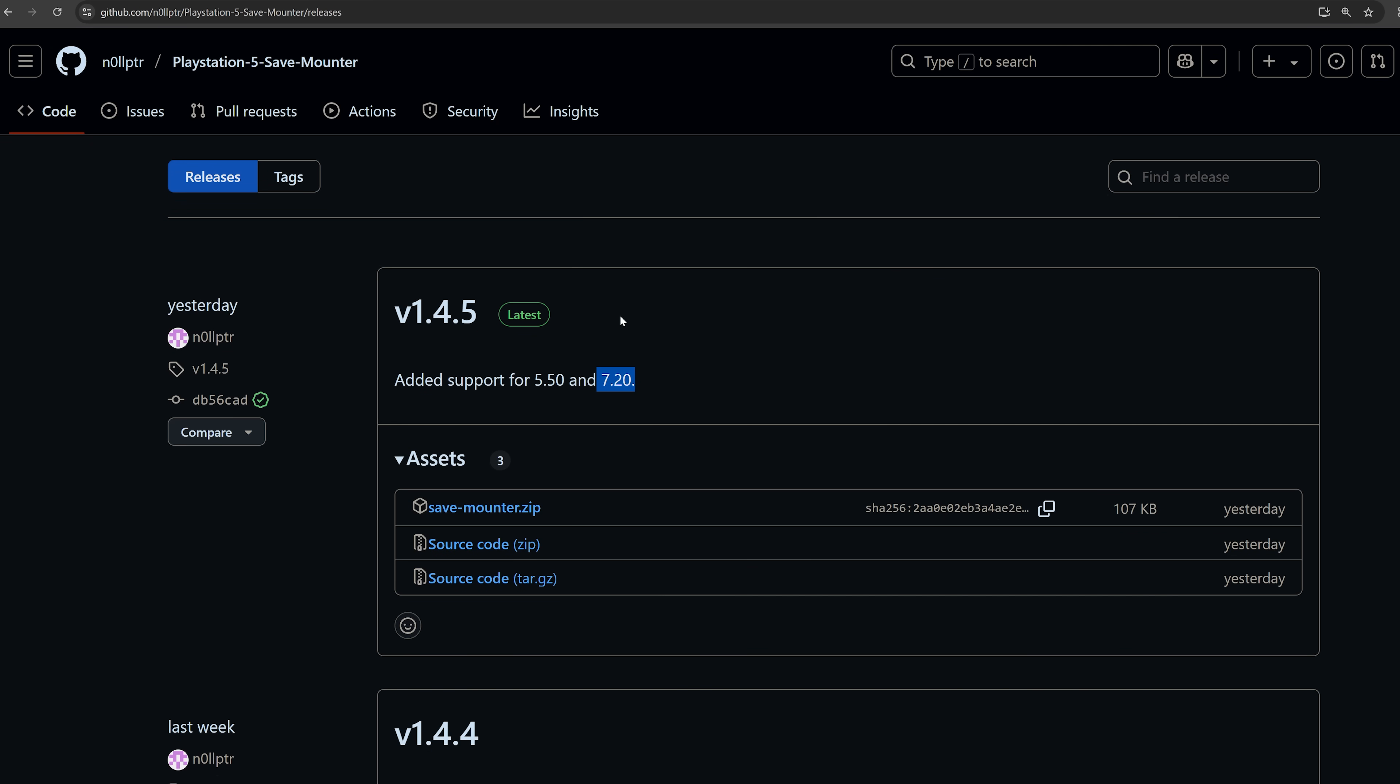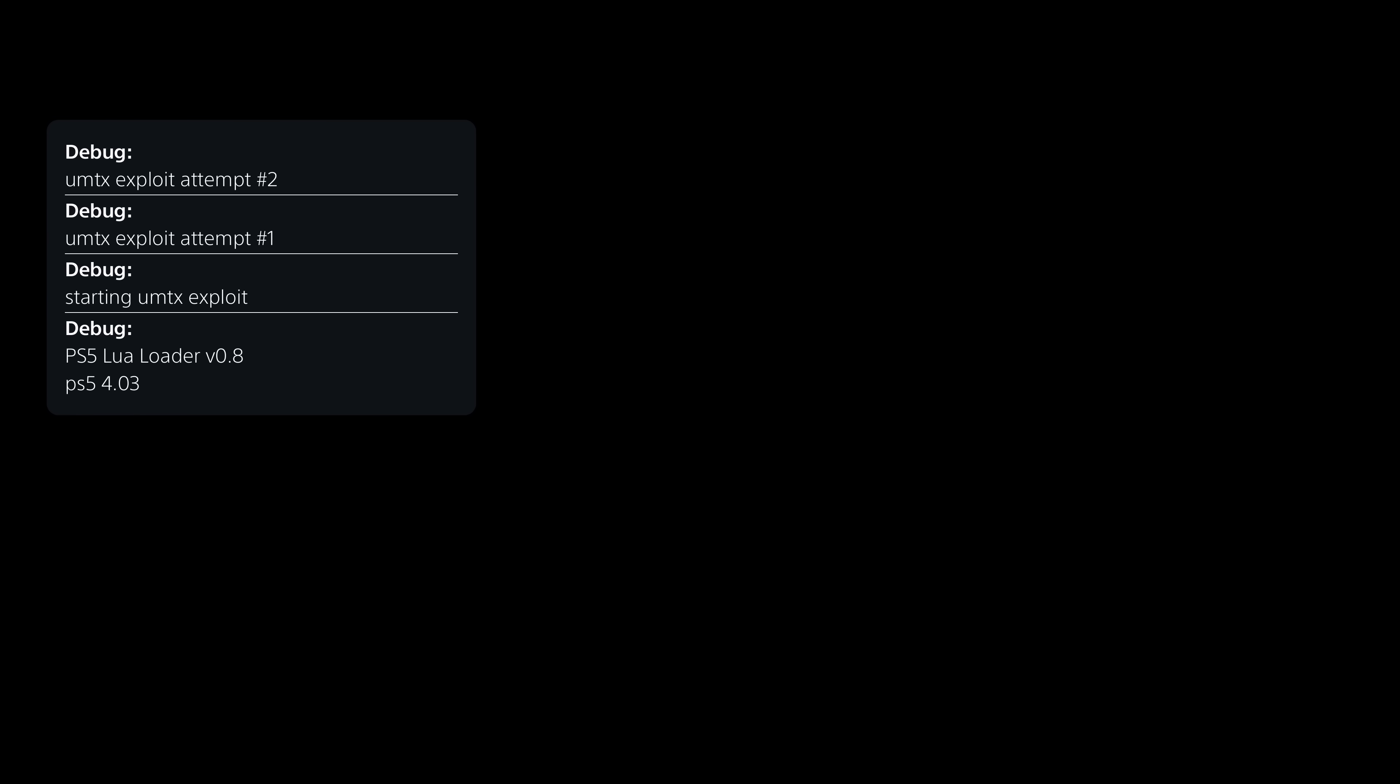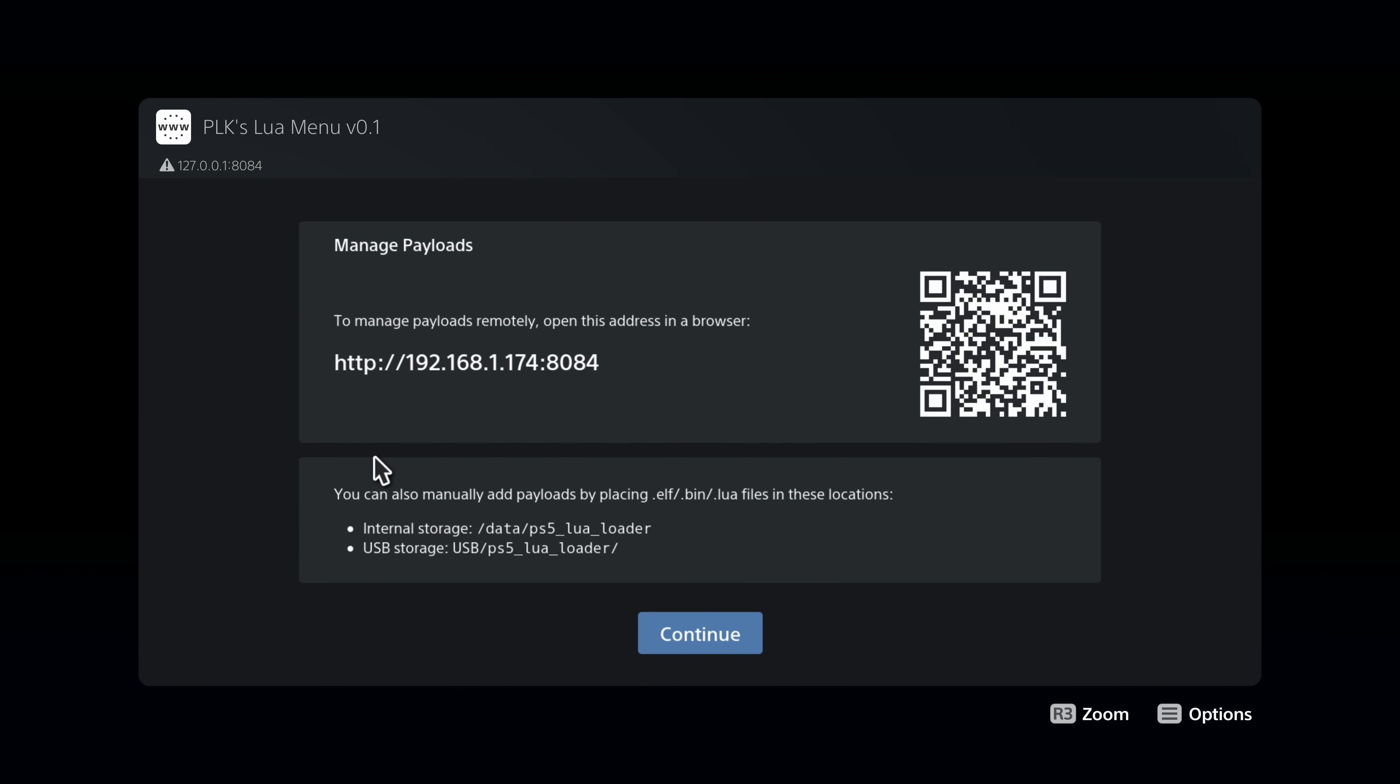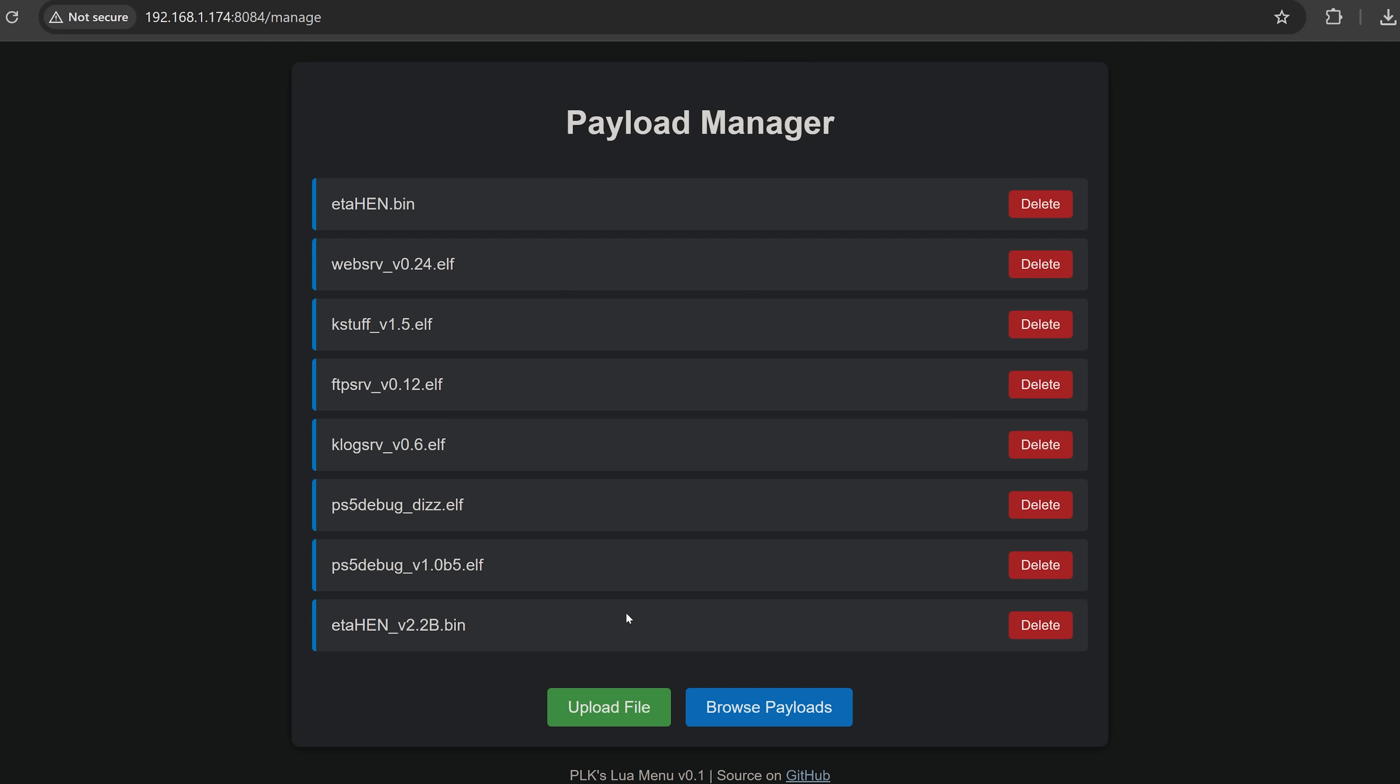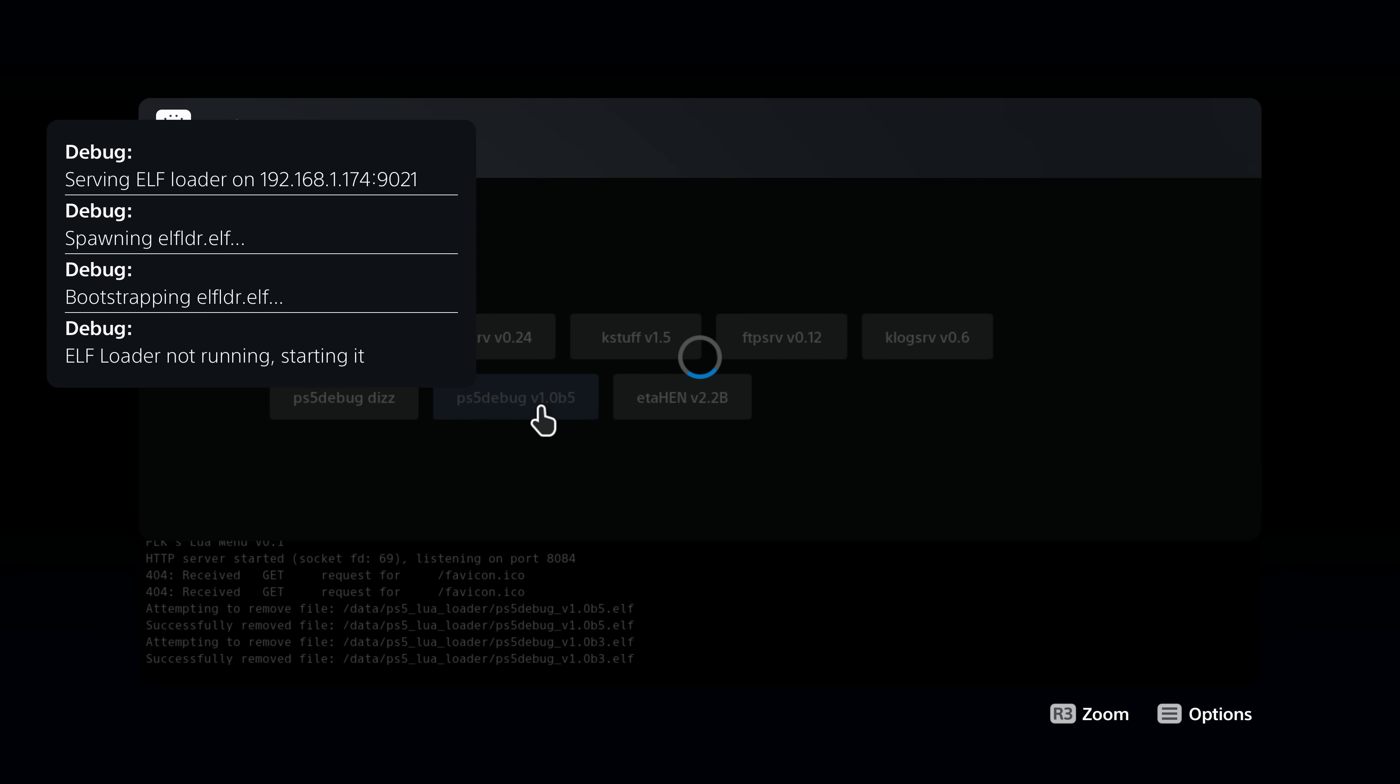So to load the save mounter, we need to load PS5 debug, which you can do on 7.xx firmwares now with the new version using the Blu-ray exploit or the Lua exploit. With the Lua exploits, you can use its PLK's latest auto loader, which loads the Lua menu with different payloads that you can select. You can go to the manage payloads option in the top left hand corner, and it will give you the IP address and port number 8084 that you can enter in your web browser on another device like your computer that's connected to the same network. And then from there you can use the upload option to upload another payload to the console, and you can select the PS5 debug payload and then go back onto the console and refresh the page. And that payload should then show up that you can load. So that's how you get it running using the Lua exploit.